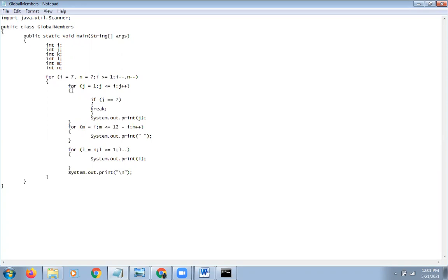In this case, we have a nested for loop. We have to print out the loop through the output. Here we will put a loop here.